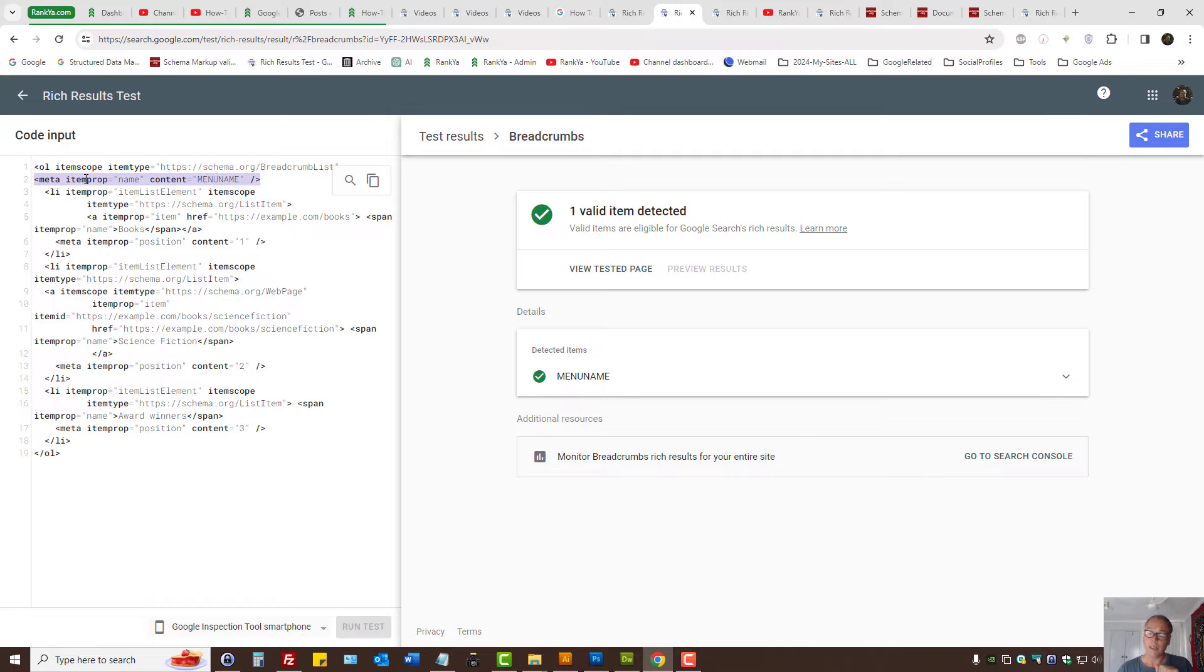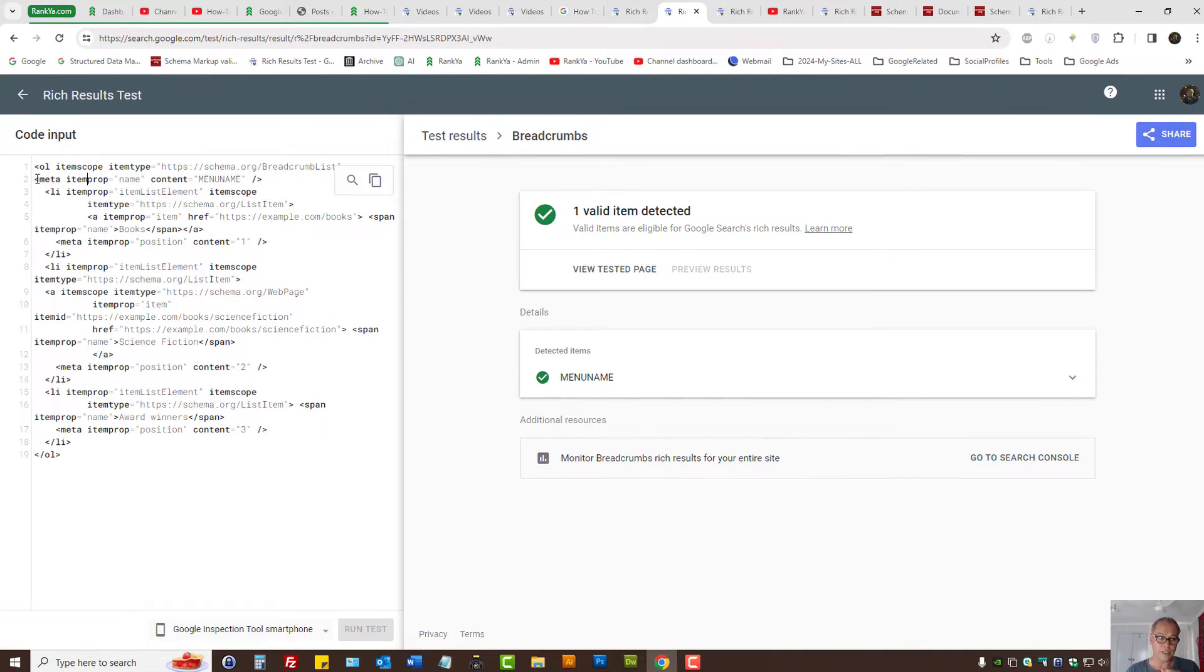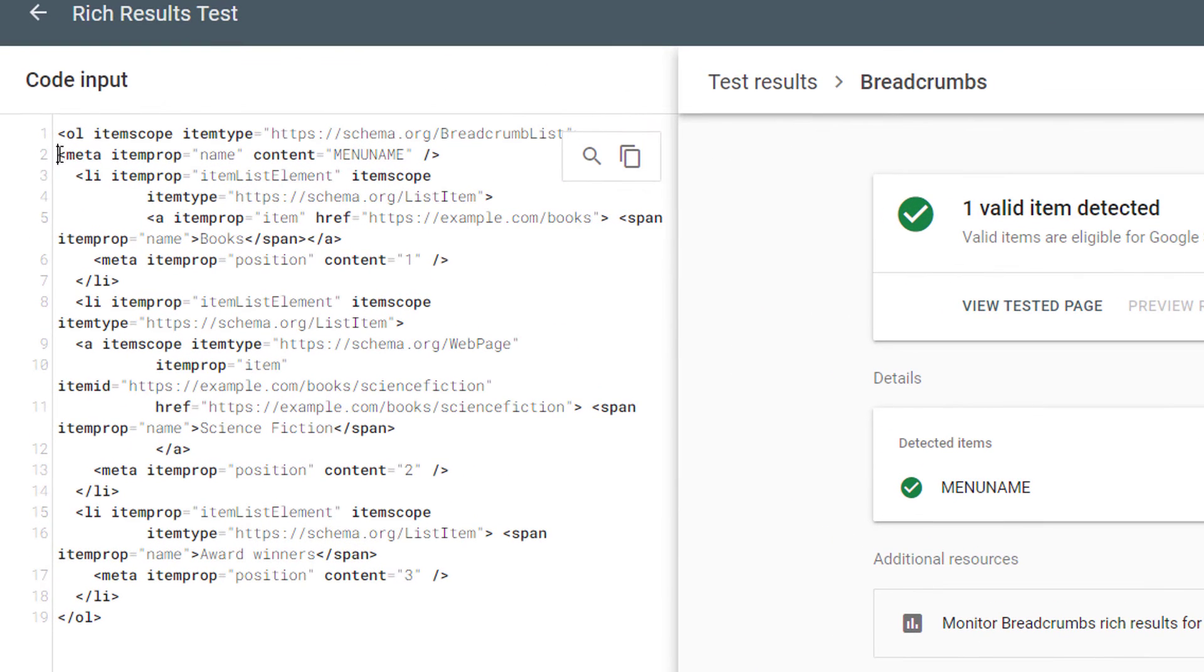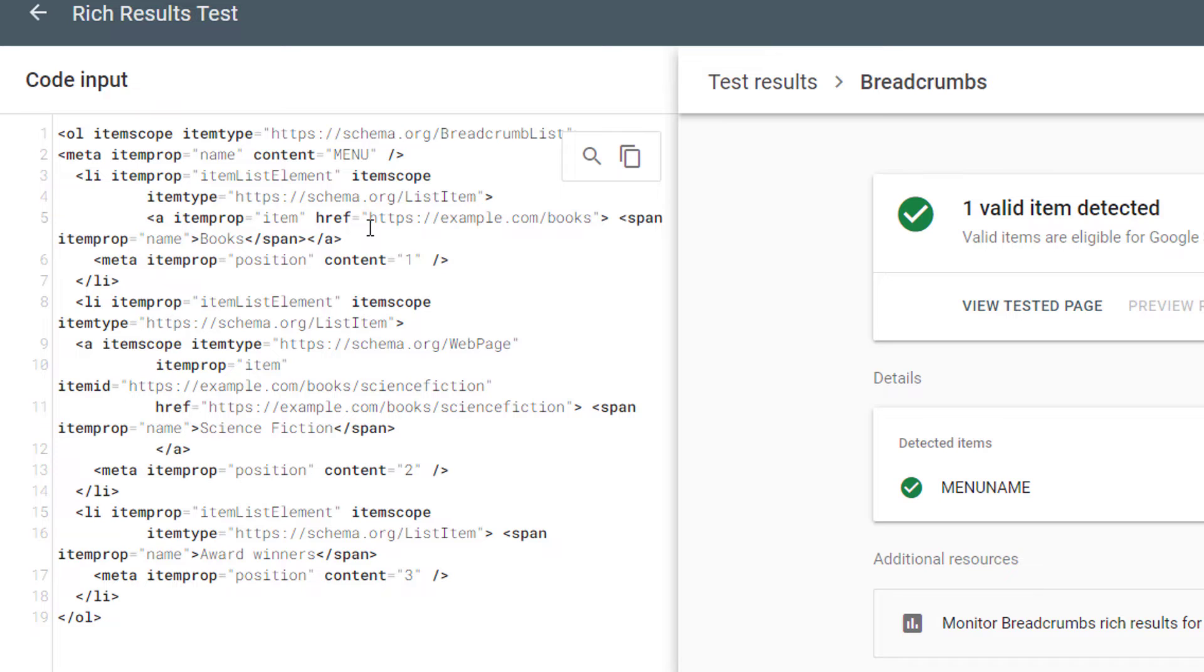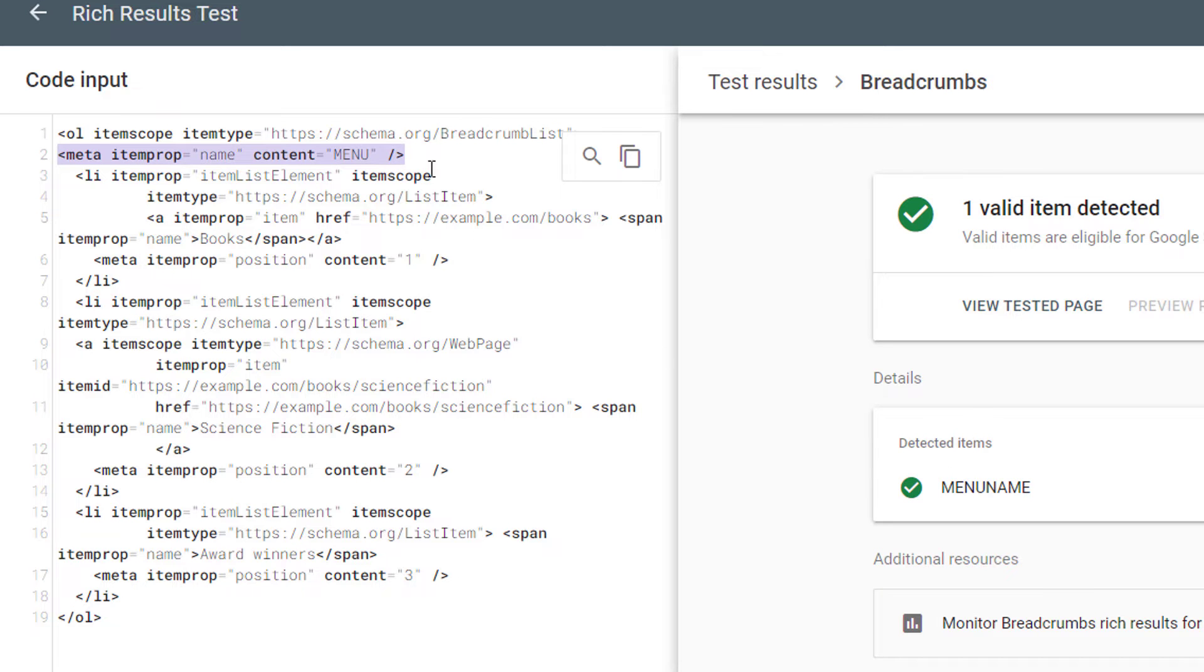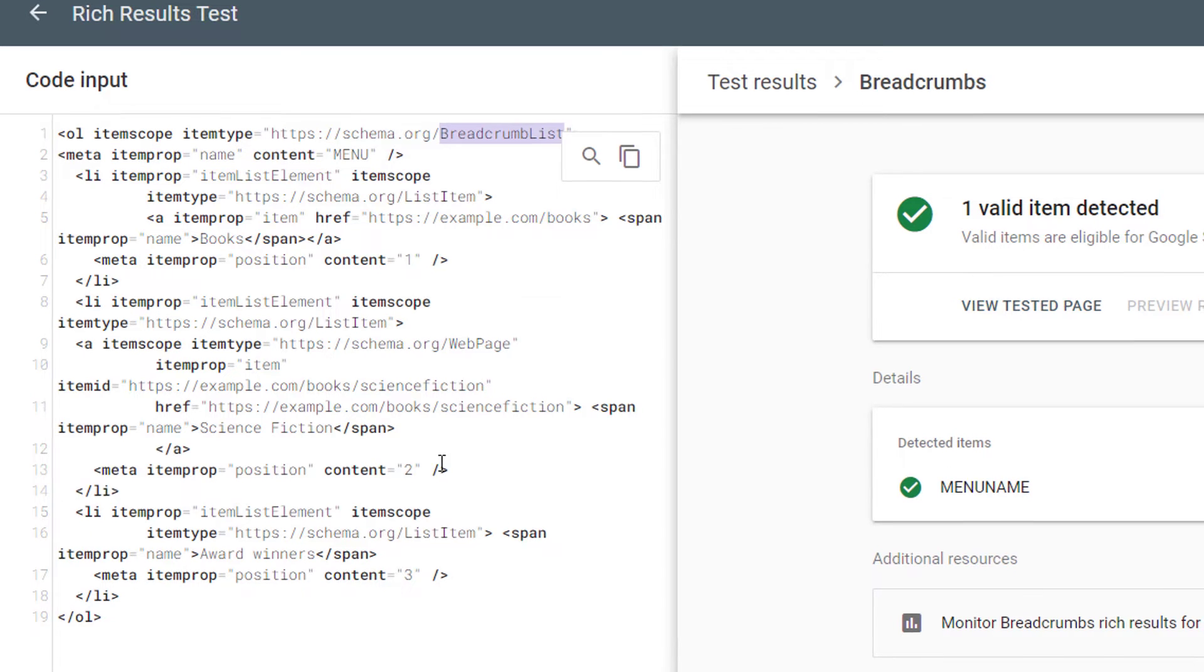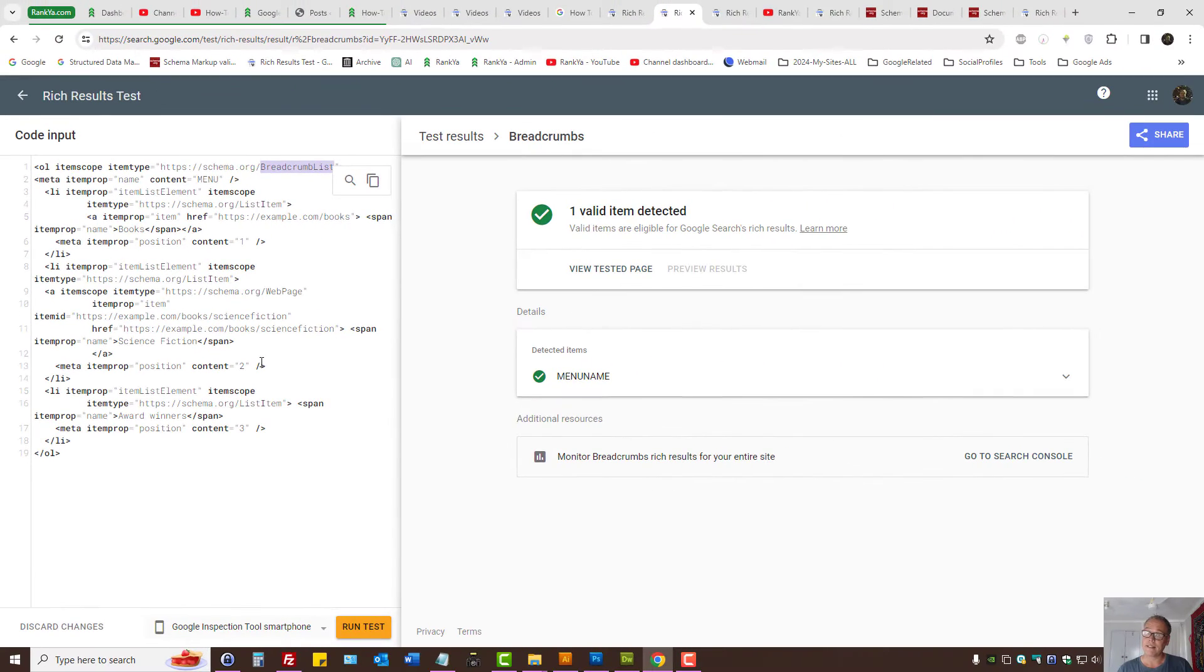So to fix it, what you can do is you can actually use meta tag, item prop, name, content. In this example, I've just said menu name, but I could have easily said menu. Now that's a workaround, and that will fix unnamed item issue for breadcrumbs list.